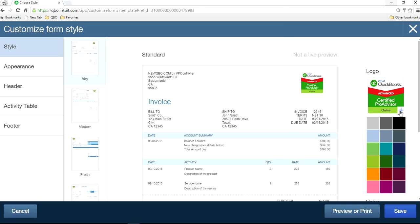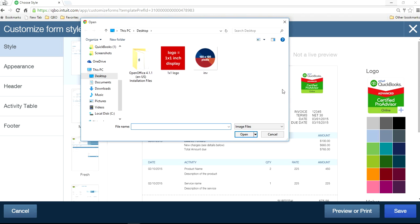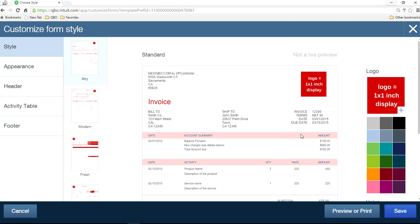So I'm going to click this and put a new logo in here from your computer. As you can see here, this is the one by one inch display. It will look like this. And it will change the color of your invoice type to match your logo.